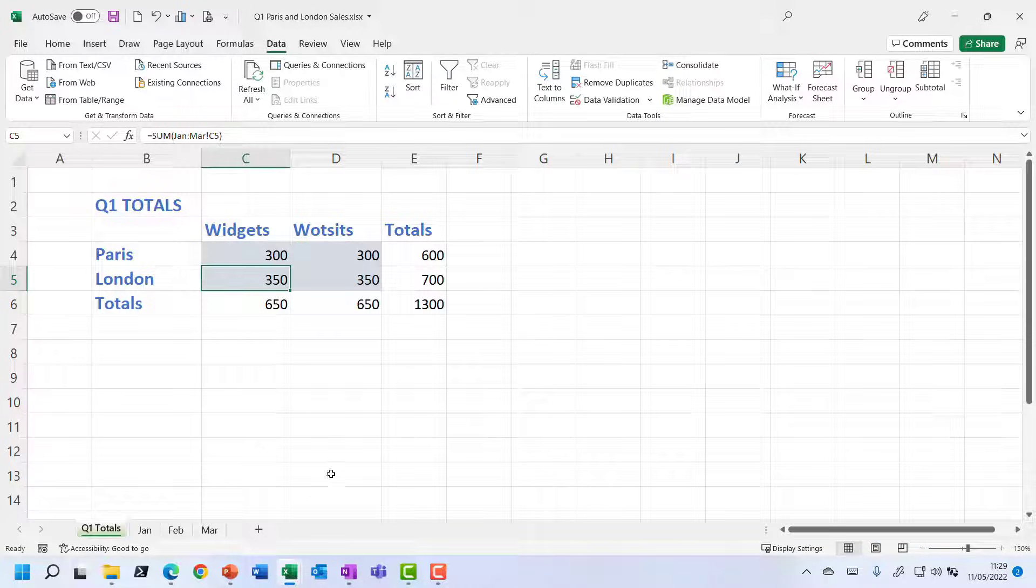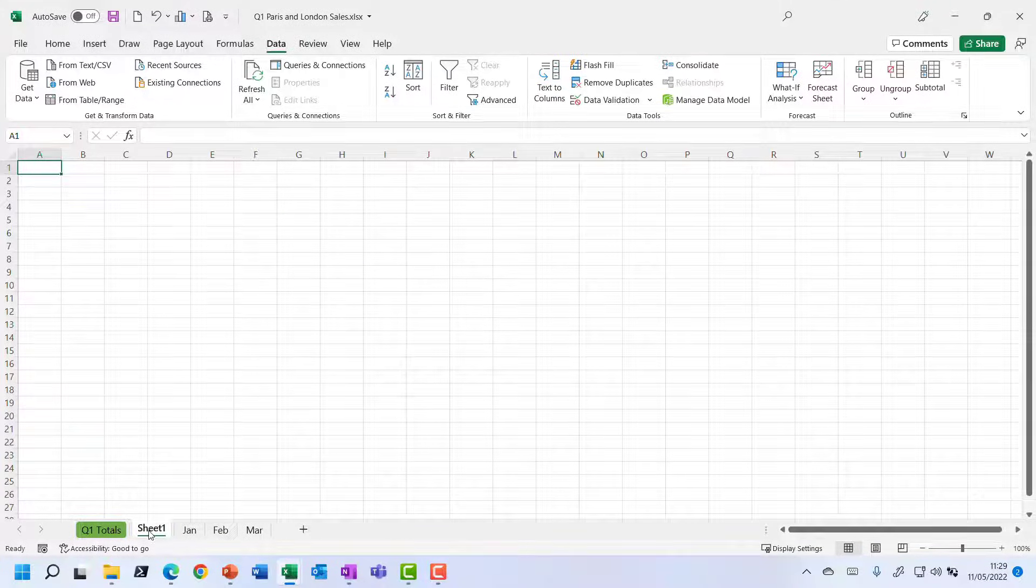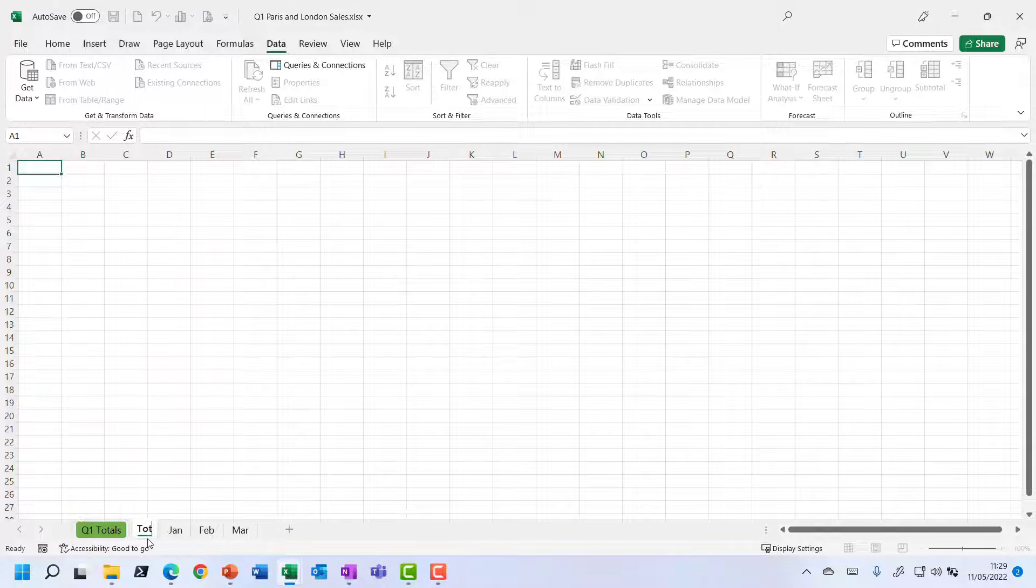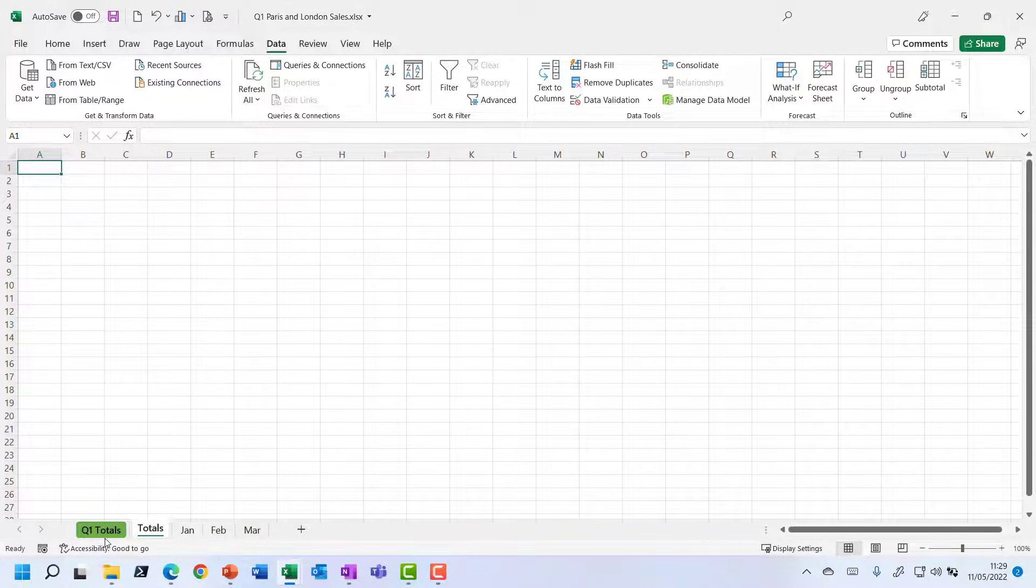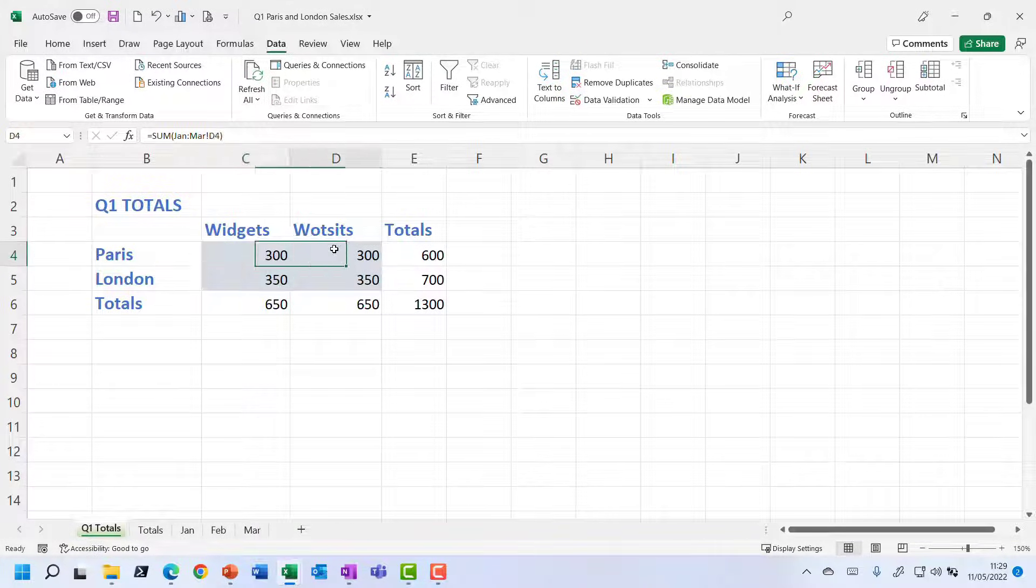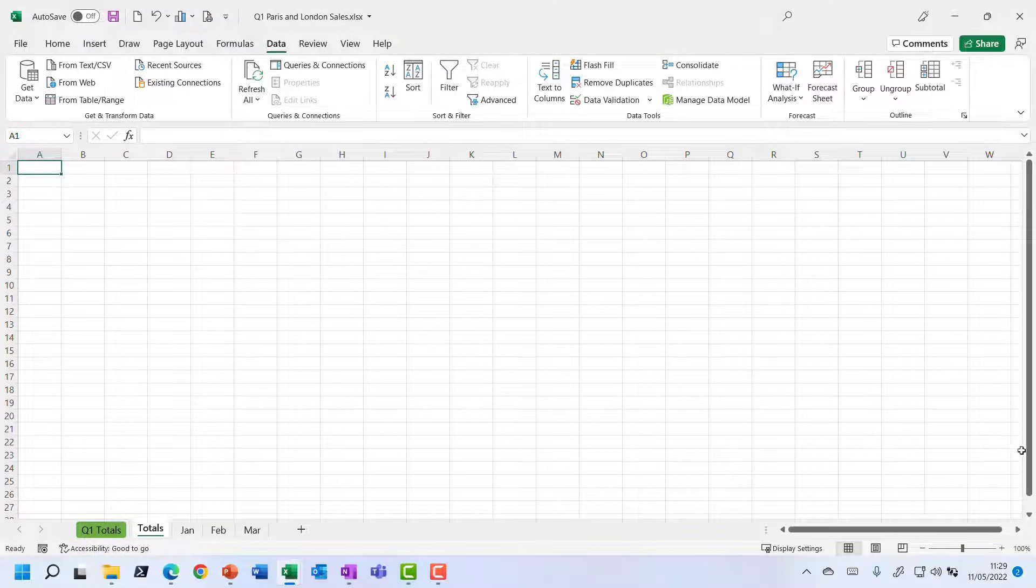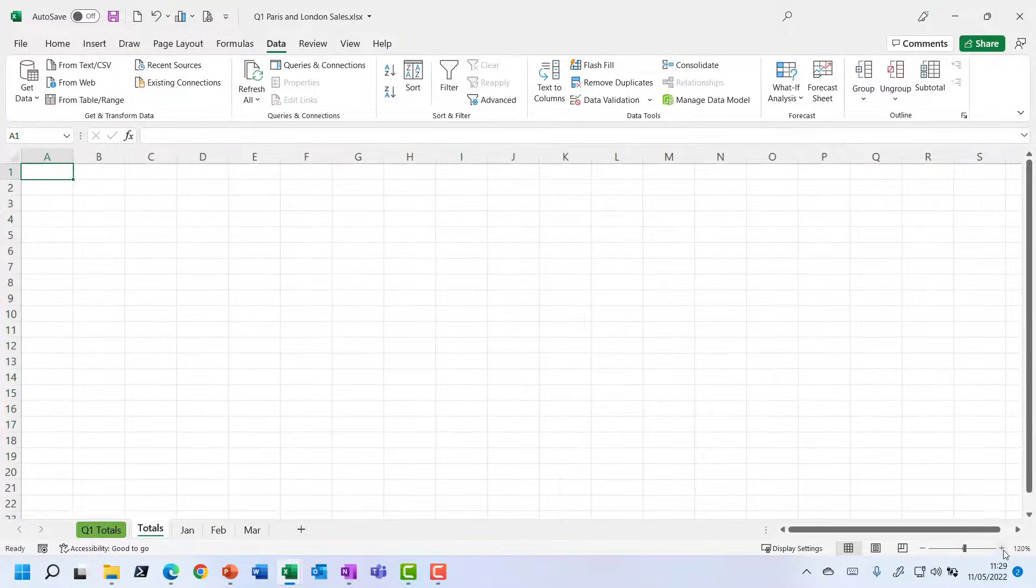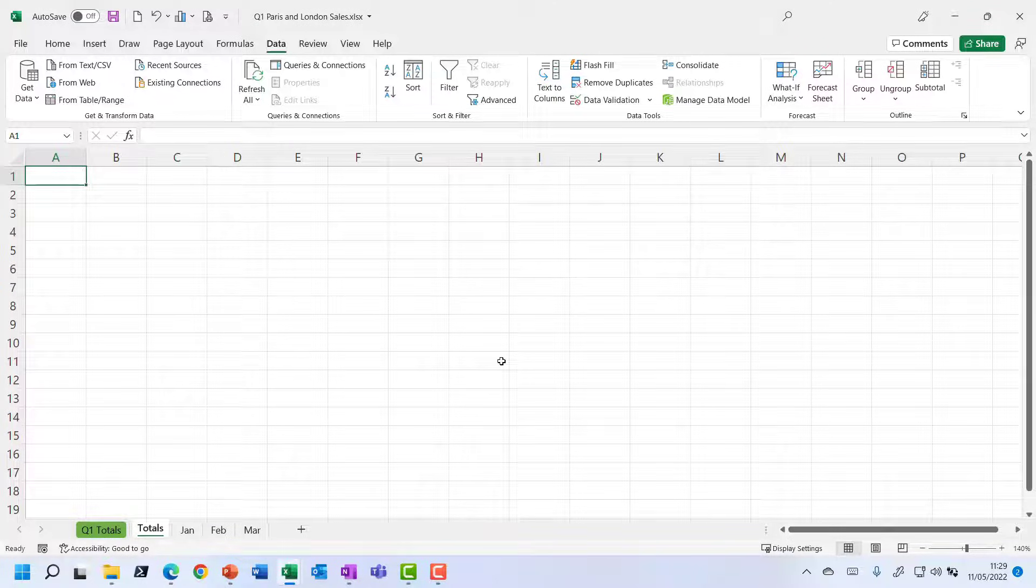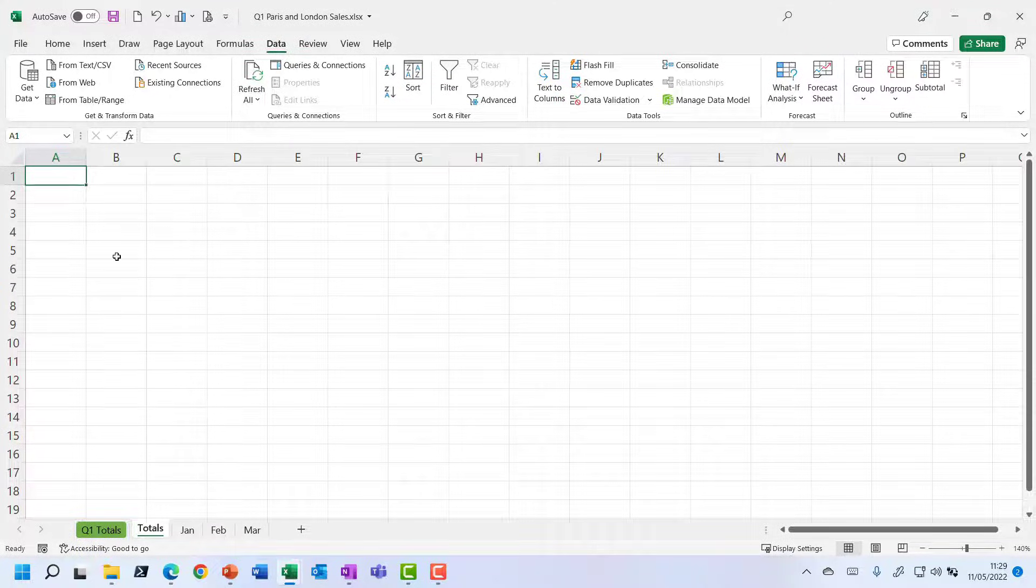So I'm going to close out of that and I'm going to give myself a brand new alternative totals sheet. So let's just call this totals. So there's our original totals using those formulas that we already tried. We've got a new totals sheet ready for this new method. Let me just zoom in a little bit so we can see what we're doing.